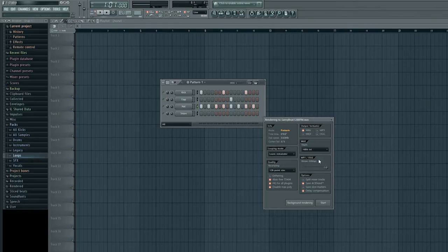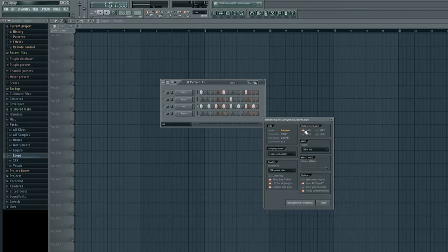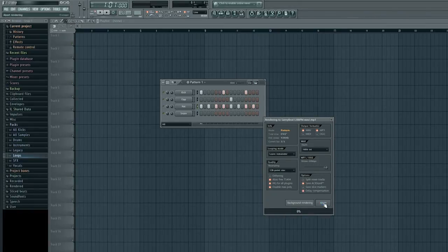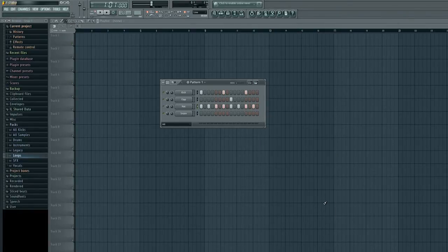Now here you'll see the output formats it's listed as a pattern. I've got the wave highlighted already but I also want to create an mp3 and you do that simply by left clicking. So I've got mp3 and wave you'll see it will do both at the same time. Now I'll just left click start and put those out there.